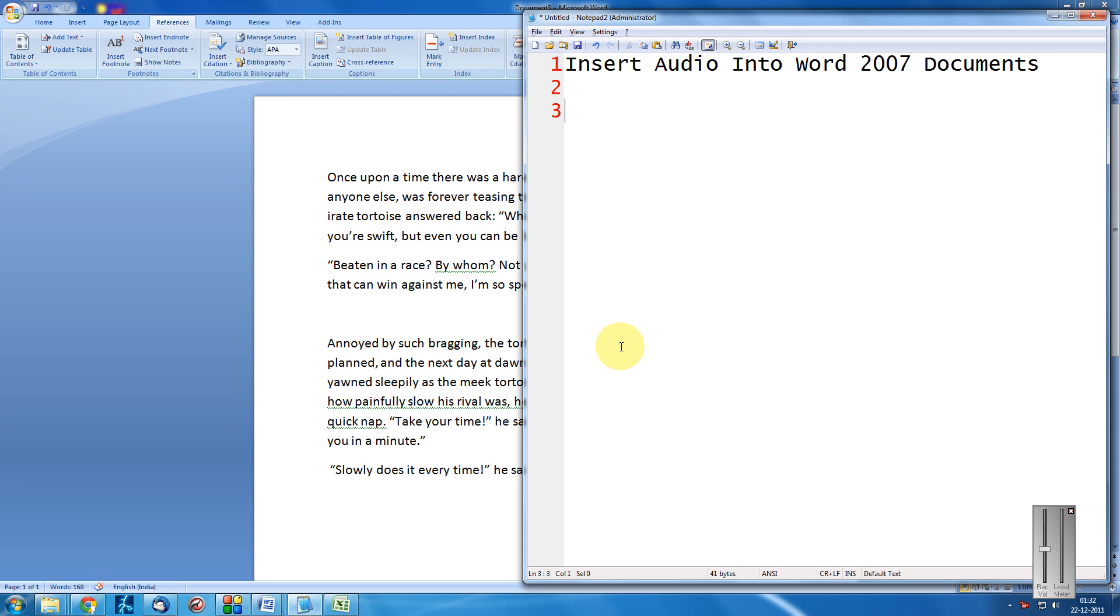Hi friends, welcome to another tutorial of VZ video series. This is Mank Agarwal here. And here I am going to show you how to insert an audio clip in Word 2007 documents. This would be also applicable to Word 2010.